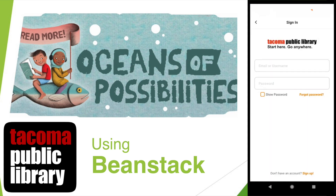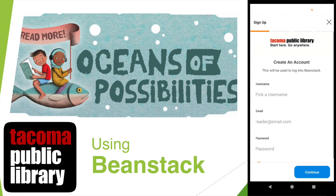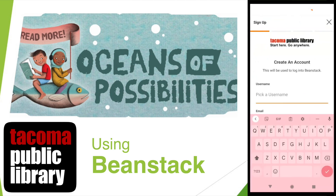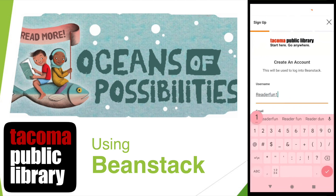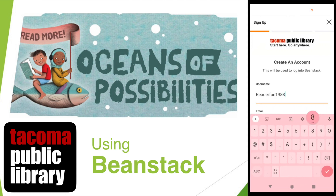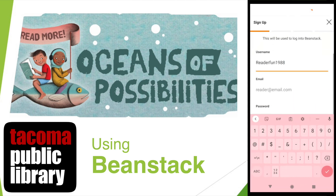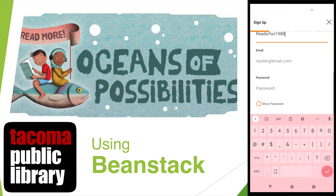If this is your first time using Beanstack with Tacoma Public Library, you'll want to click Don't Have an Account? Sign Up! Beanstack lets families create one account to keep track of everyone in one place. It is recommended to have an adult create the account and then add the other readers.